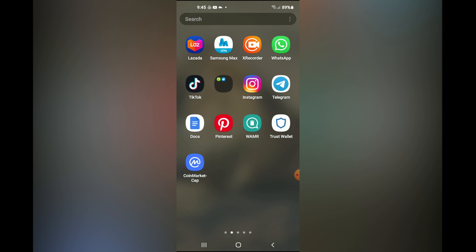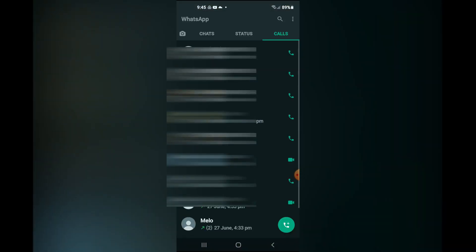First let's go into WhatsApp. Once you're in the app you'll select Calls, and from there you'll be able to see your call log.